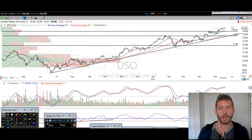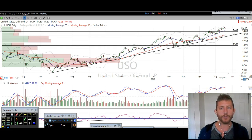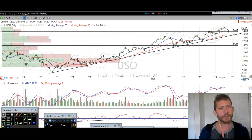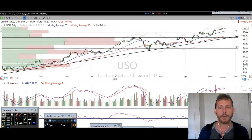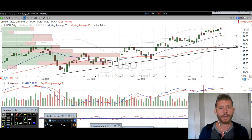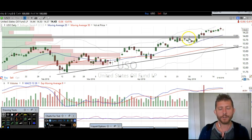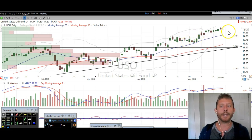Now, this uptrend can't last forever. Do I think it's going to break anytime soon? No — I need things to prove themselves to me. Right now we're making new 52-week highs; we made a new high just last week. That's not bearish. So I'm going to go over some specific levels that I think you're really going to want to pay attention to.